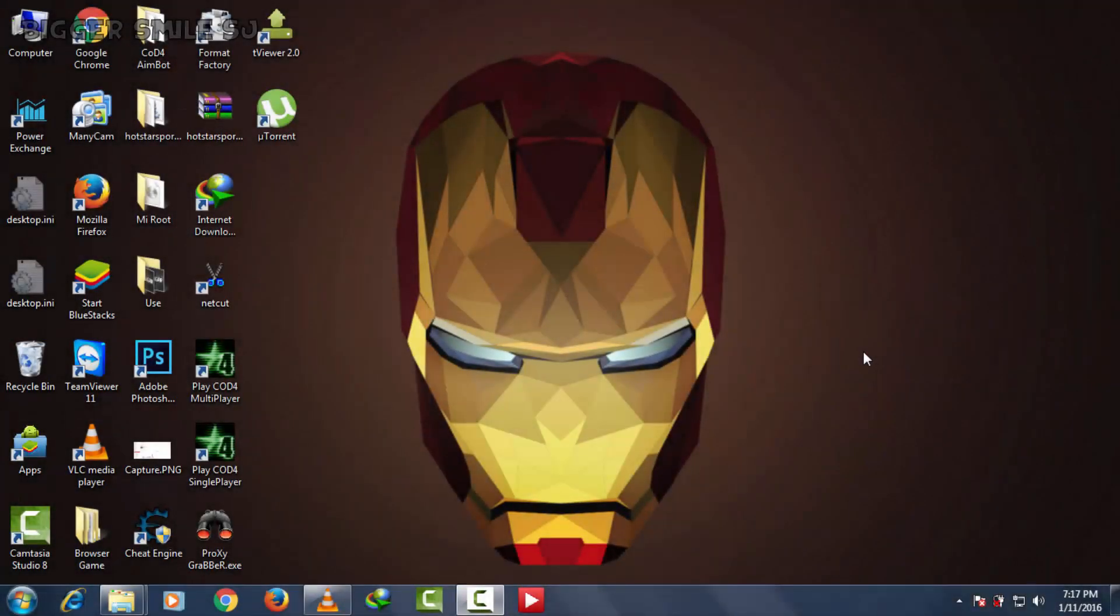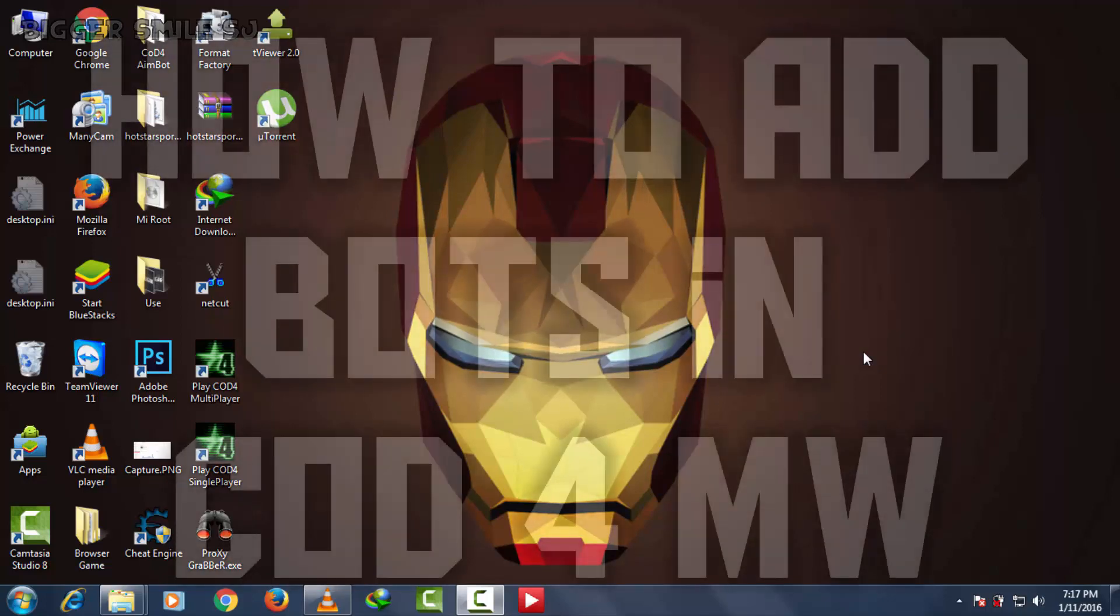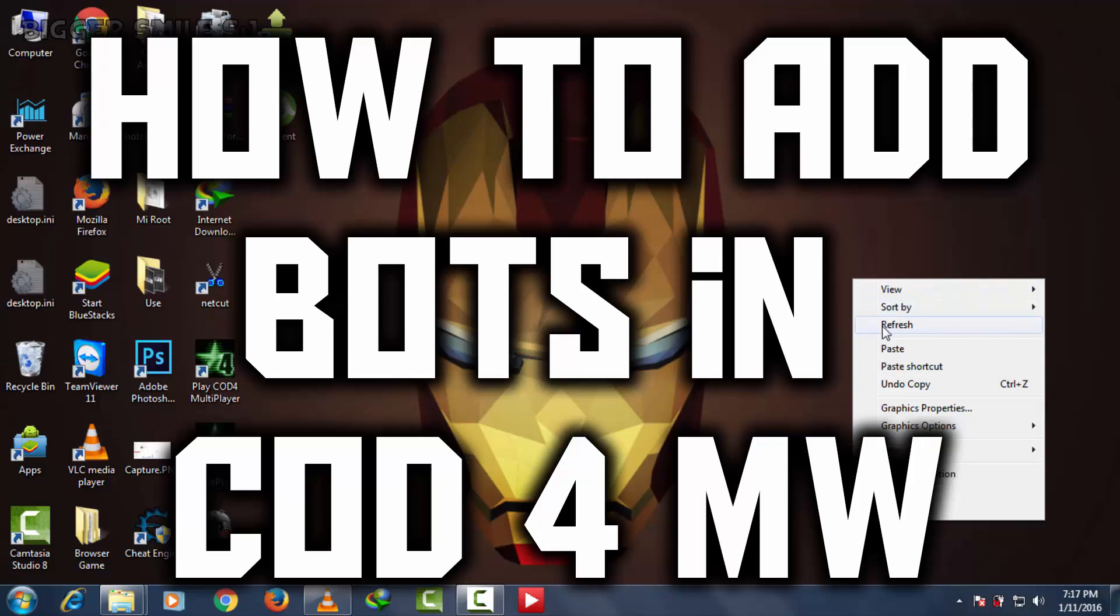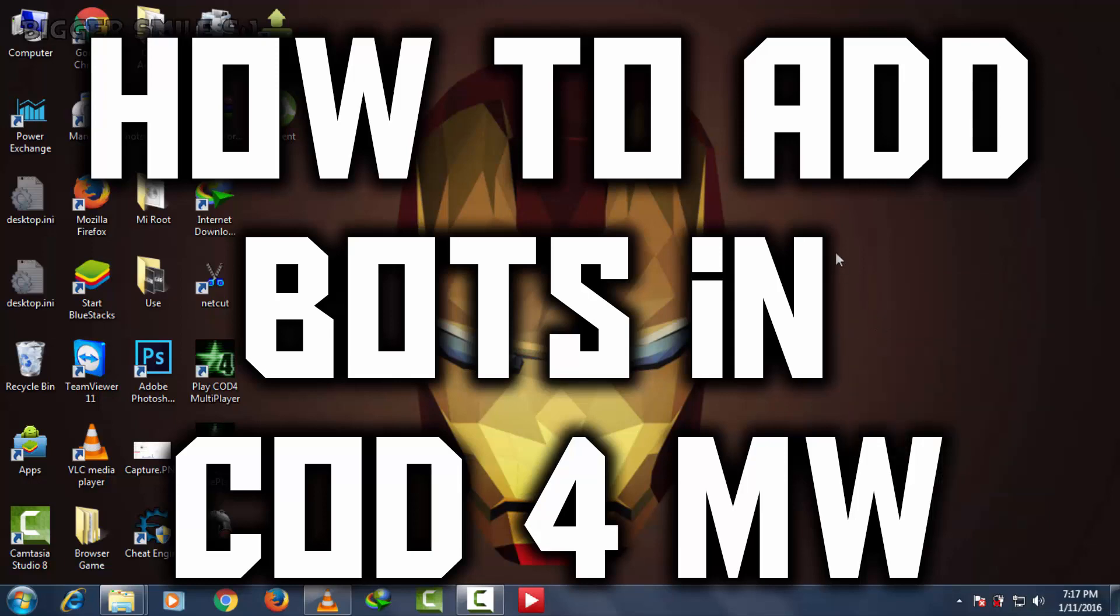Hello friends, my name is Bigger Smile and welcome to Bigger Smile. Here is another tutorial video. In this video I'm going to teach you how to add bots in multiplayer game of Call of Duty 4.